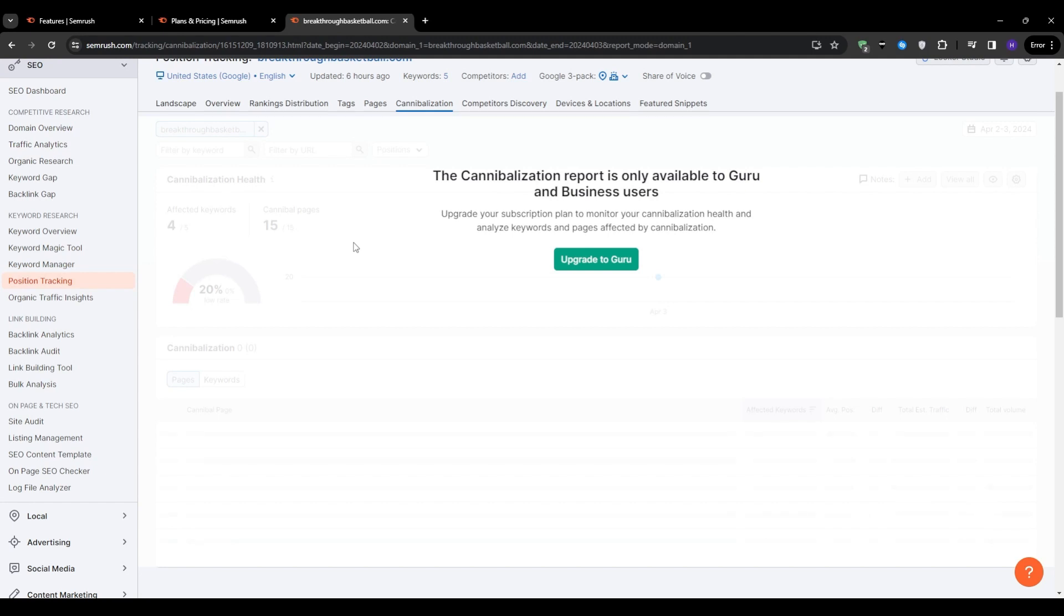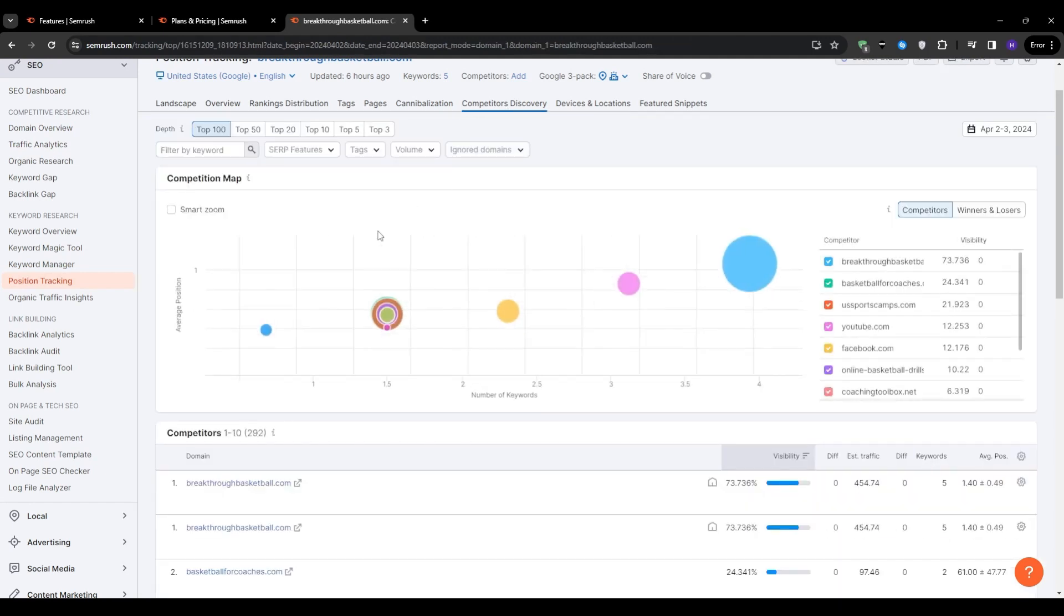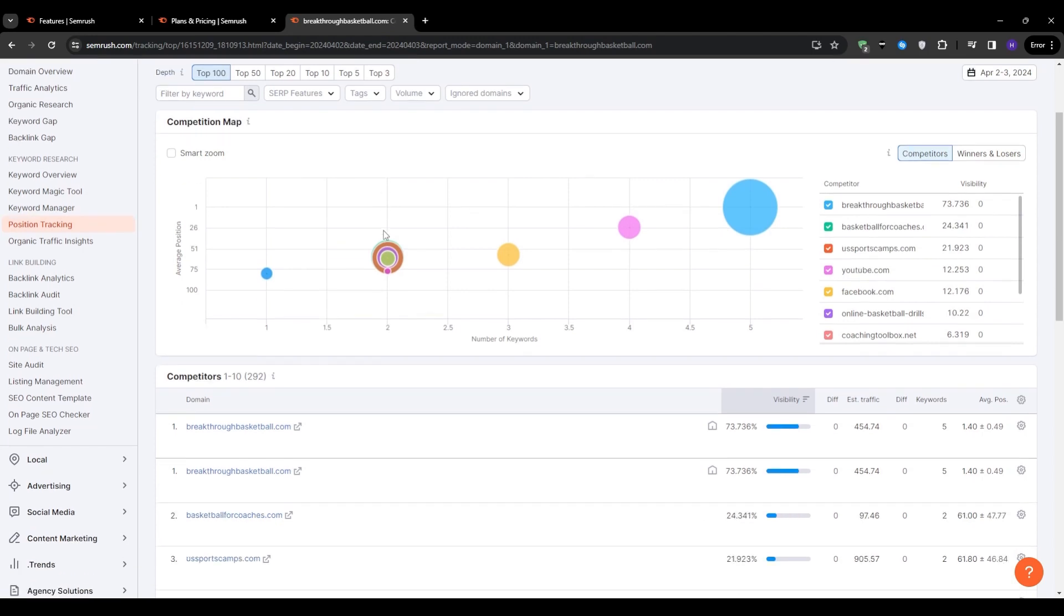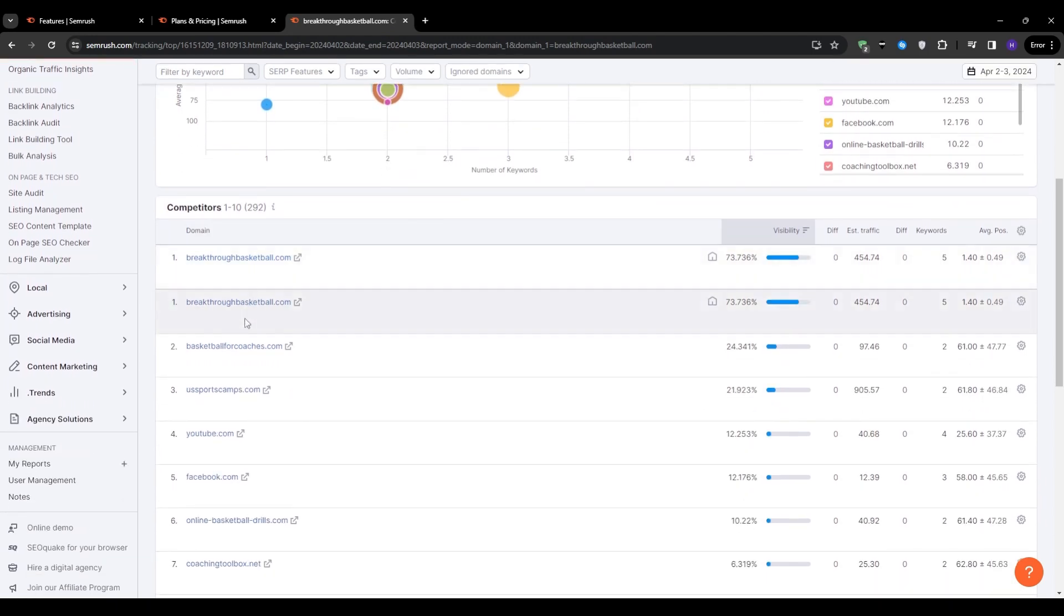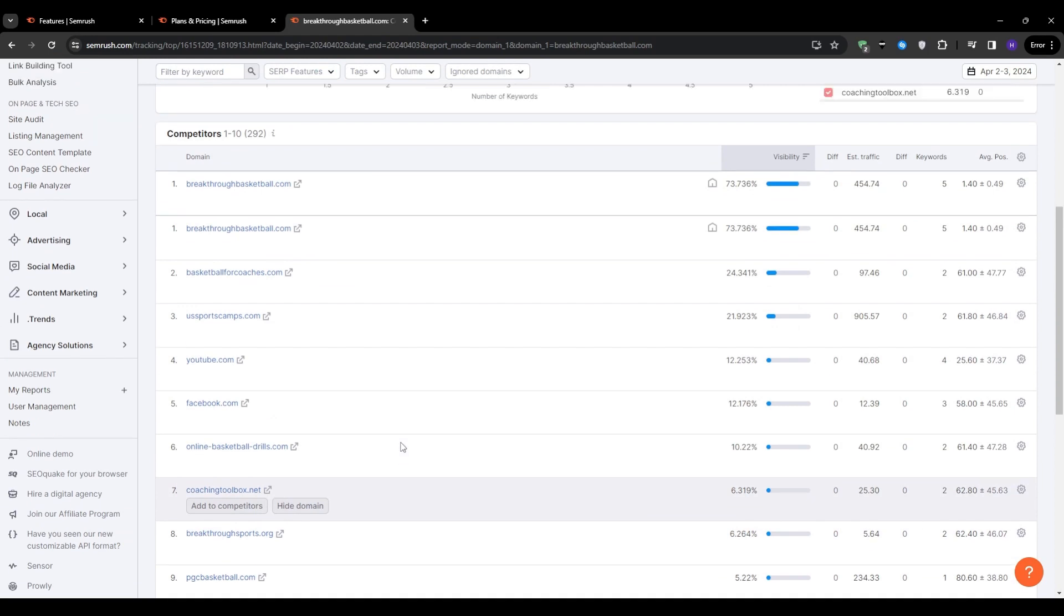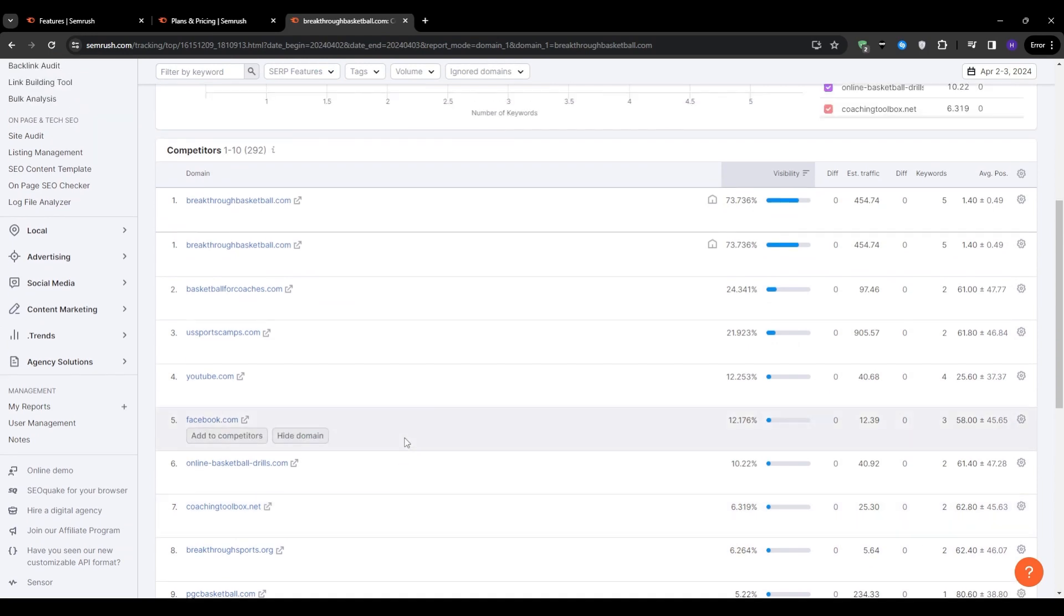Moving on to the competitor analysis section, SEMrush provides a competitor discovery feature based on your tracked keywords. The more keywords that you have in the tool, the more comprehensive the competitor analysis will be. In my example, since I'm using basketball related keywords, the tool has identified relevant competitors in that space. And this information can be valuable in understanding your competitive landscape and identifying potential opportunities.